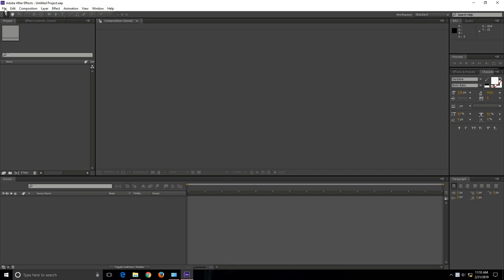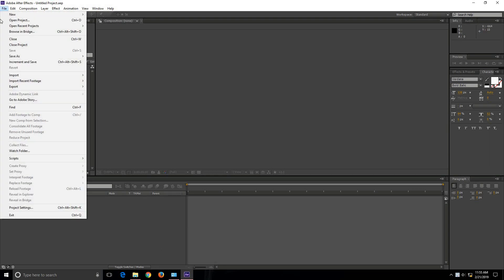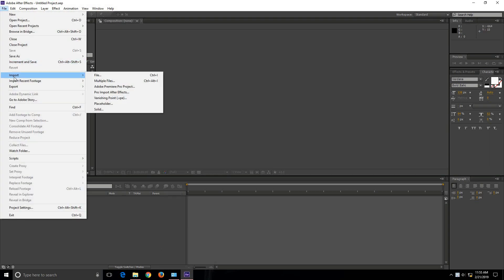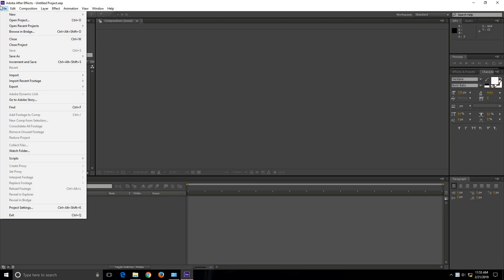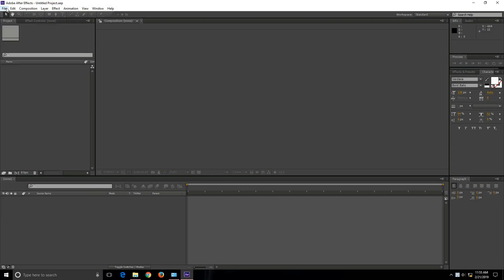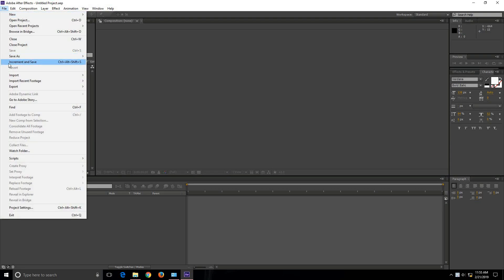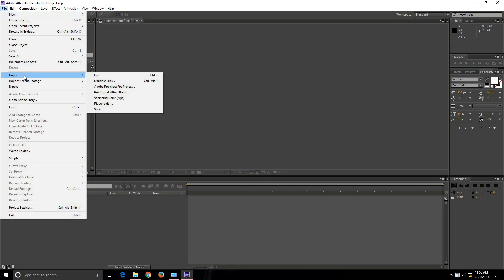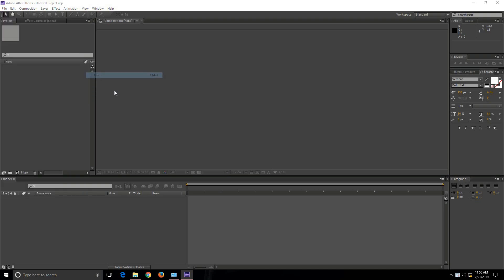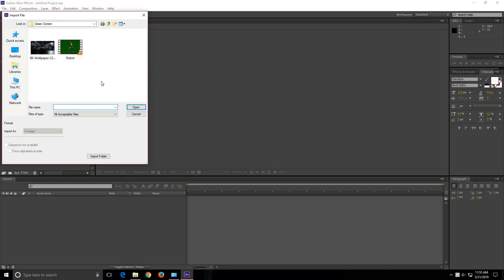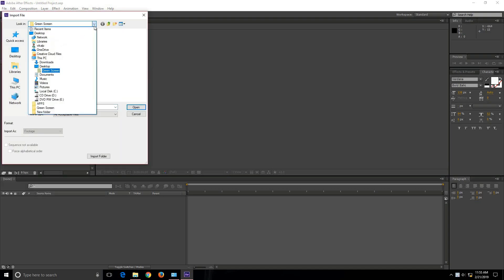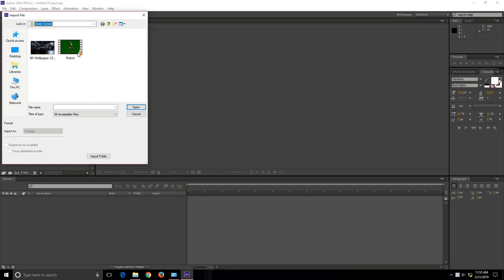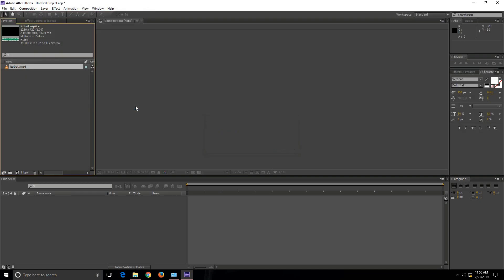So now let's try to import the chroma keying footage. For that click on File and then click on Import. Again click on File and then you need to browse the path where you have placed the chroma keying footage. In my case the name of the footage is Robert. So I am going to import this file.